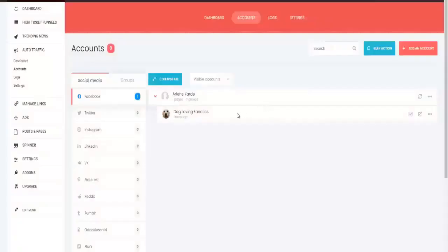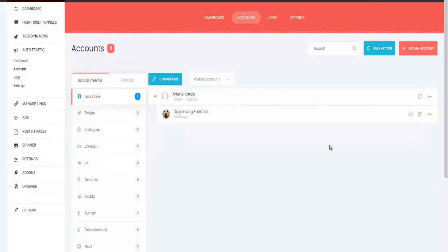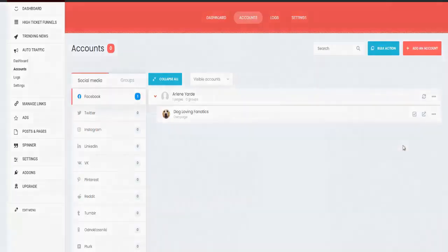You can close your account. It will bring up your pages right here. You can obviously delete the pages that you don't want, and then I want you to click on this little plus sign right here and click on activate with a condition.